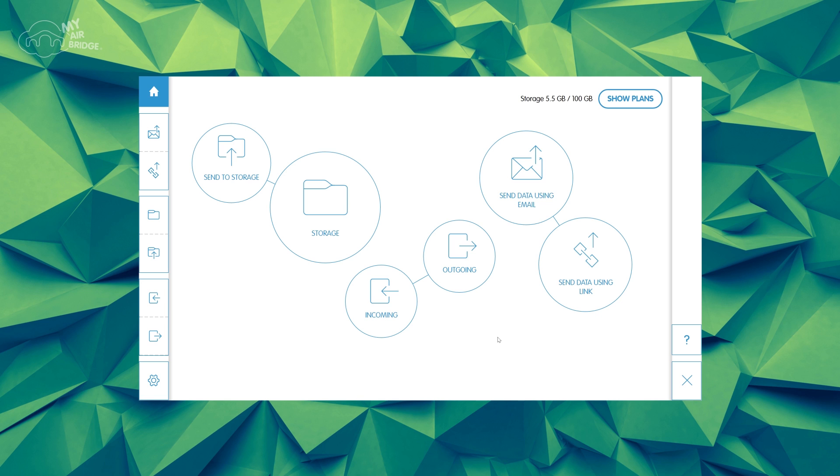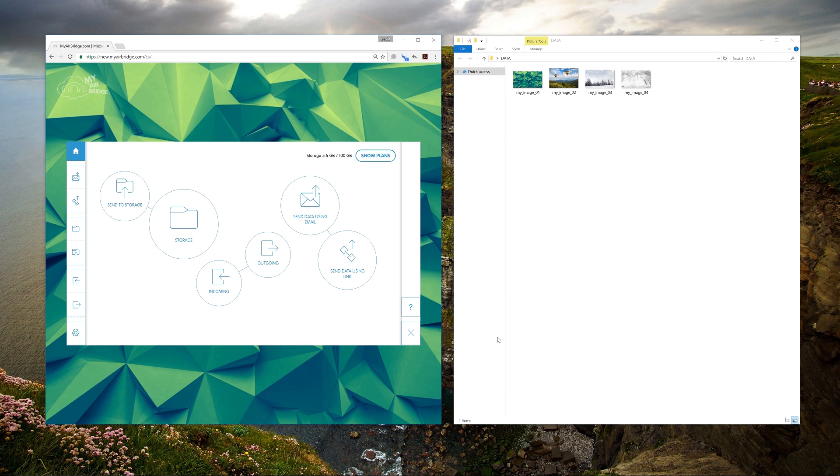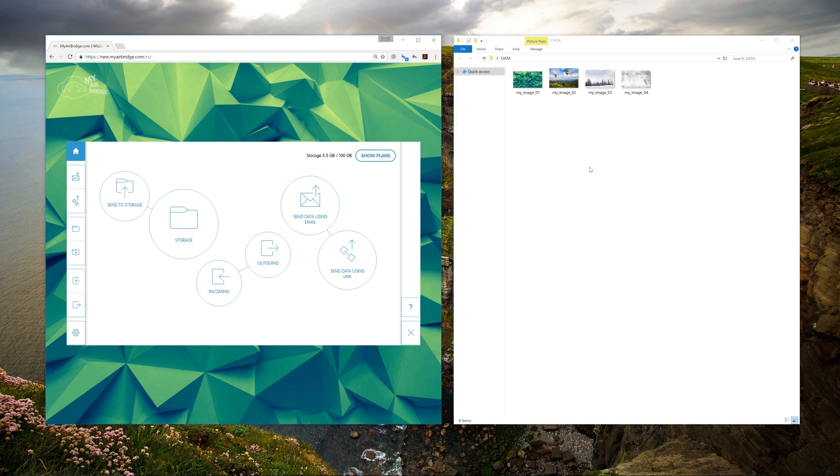Open the MyAirBridge.com site, reduce the window size so that you can see the folders and files in your PC's file manager, and let's go!